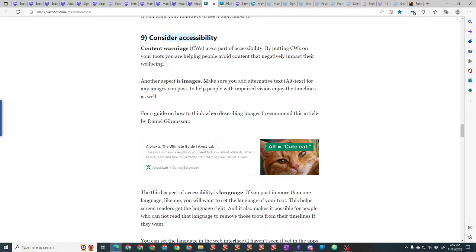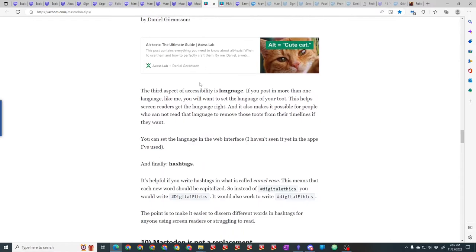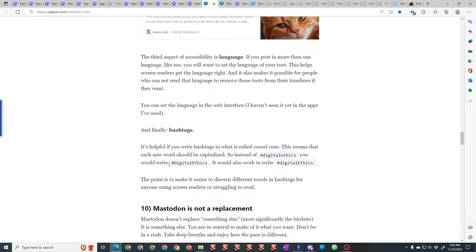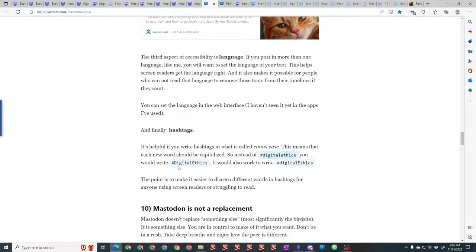There's hashtags and alt text. Alt text is highly encouraged and some people will call you out if you don't put alt text on images because they want to be inclusive to vision-impaired people that rely on screen readers. They recommend that you use camel case. For example, normally you might do all lowercase for digital ethics, but camel case capitalizes the first letter of each word—digital ethics. That helps a screen reader see that it's actually two words instead of a string of letters.